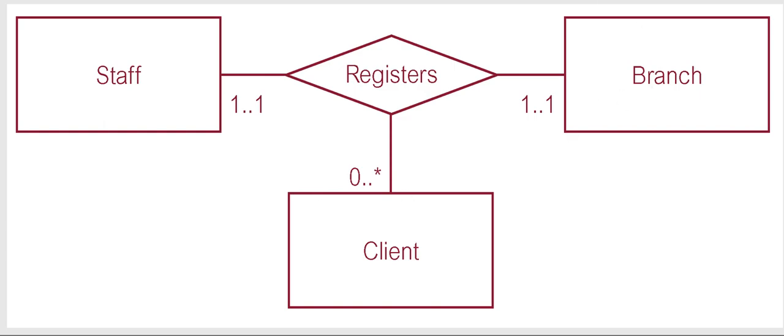So a client at a branch is associated with one staff member, or registered by one staff member. So that's why since it's only one, you put a one.